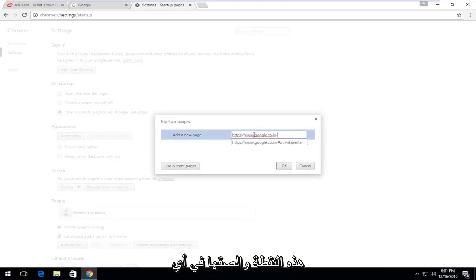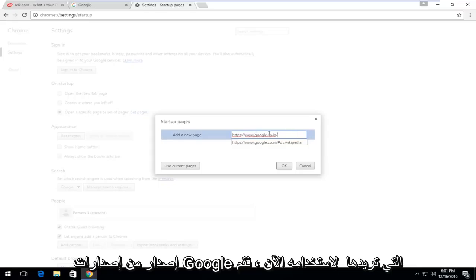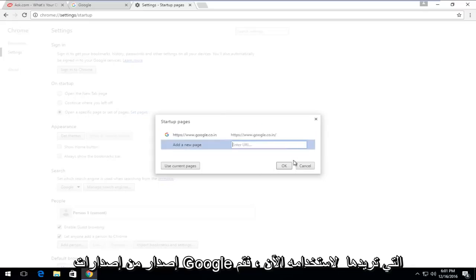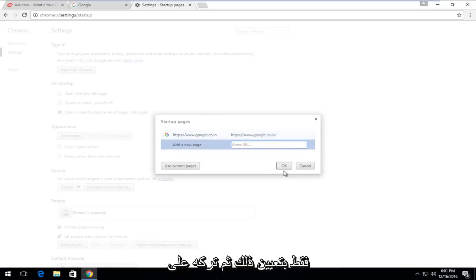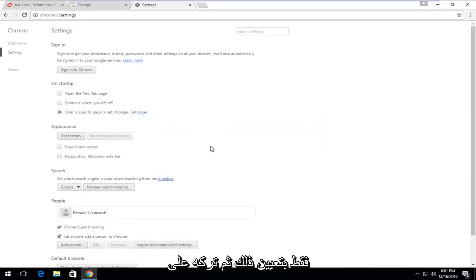At this point, just paste in whatever Google version that you wanted to use now. So just set that and then left-click on OK.